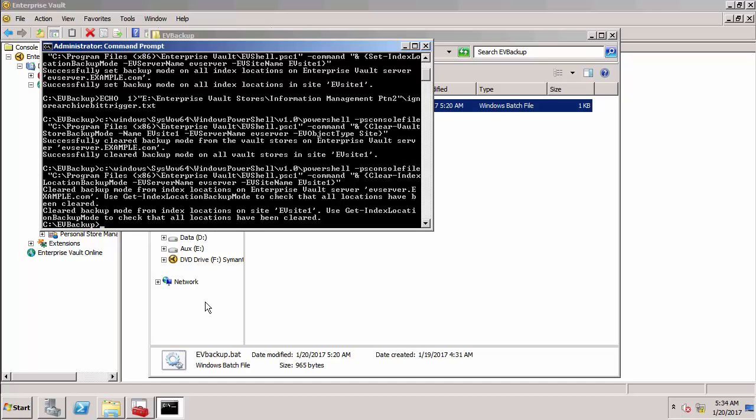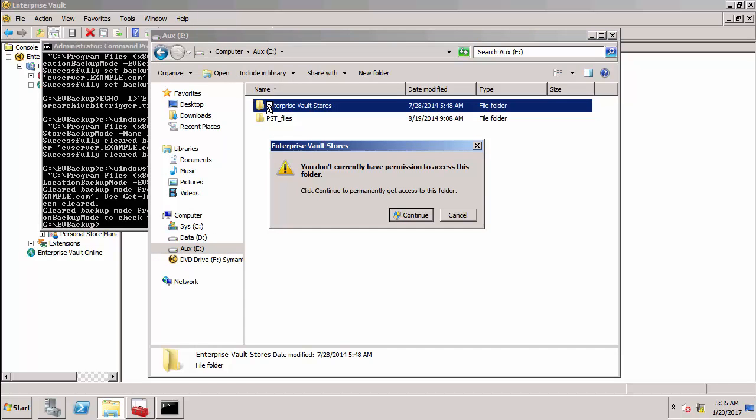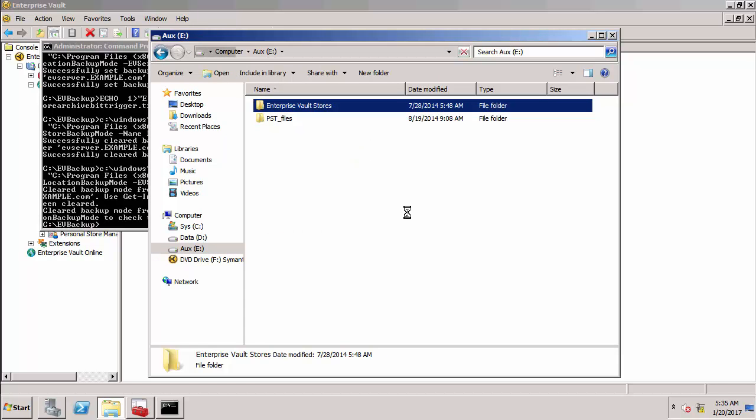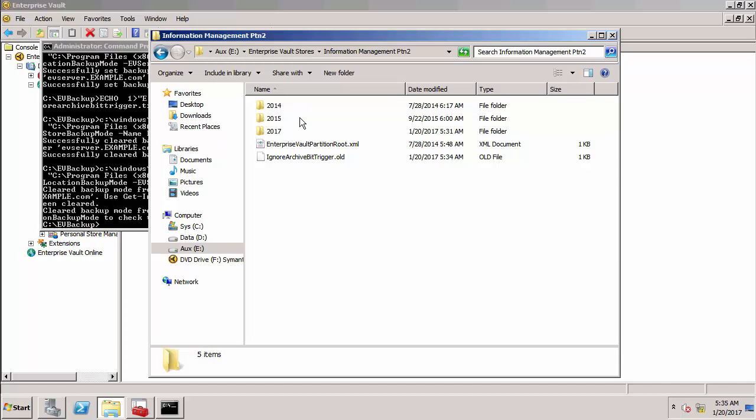So if we go to the vault store partition now which is under e enterprise vault stores and then information management partition 2, you can see you've got ignore archive bit trigger dot old. So that file has been renamed because otherwise it checks the vault store partition every hour and it would keep on marking items as being backed up which we don't want. So it's going to ignore this file now.